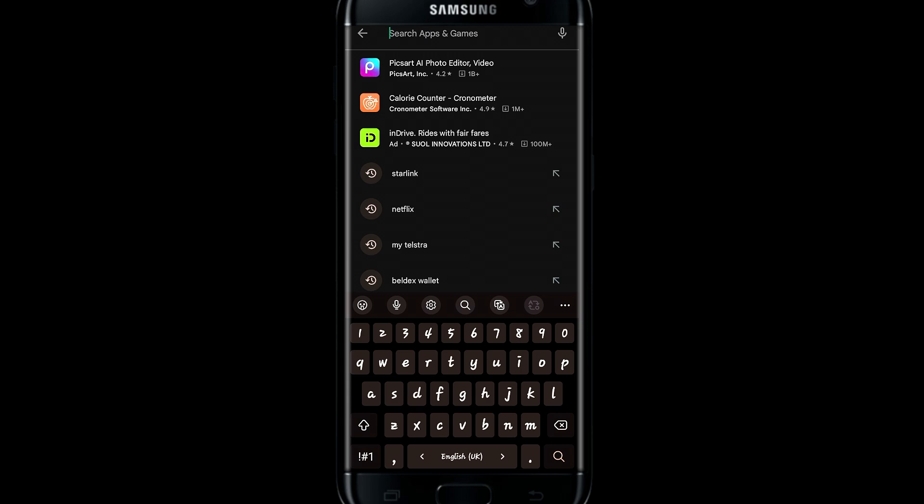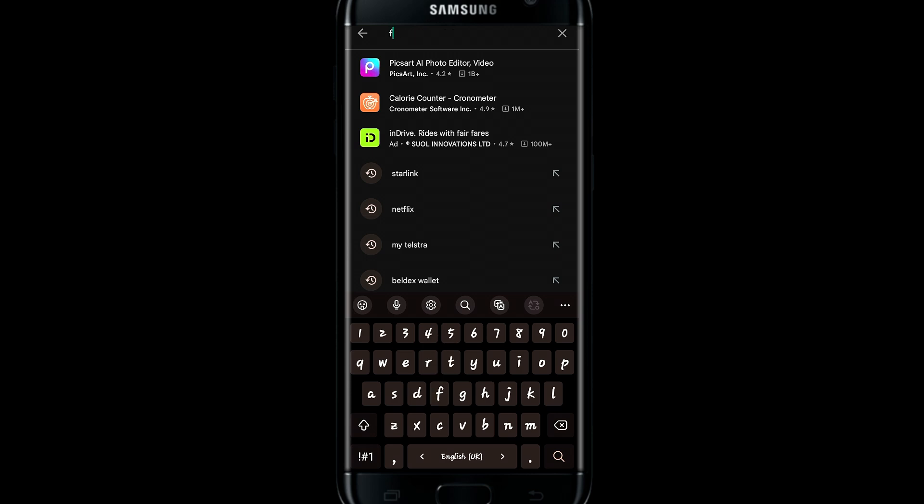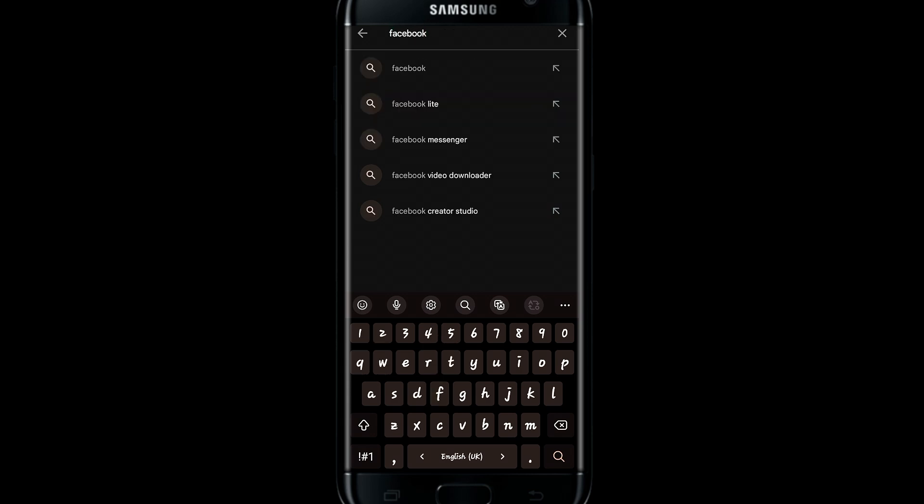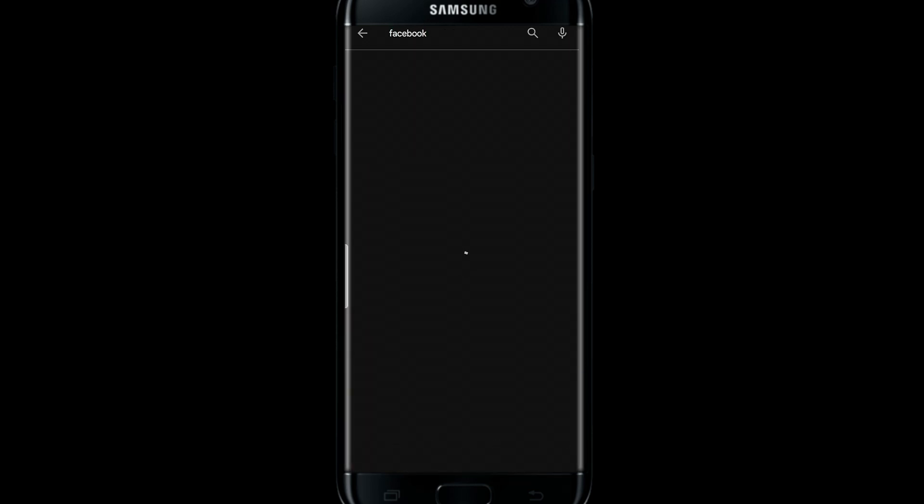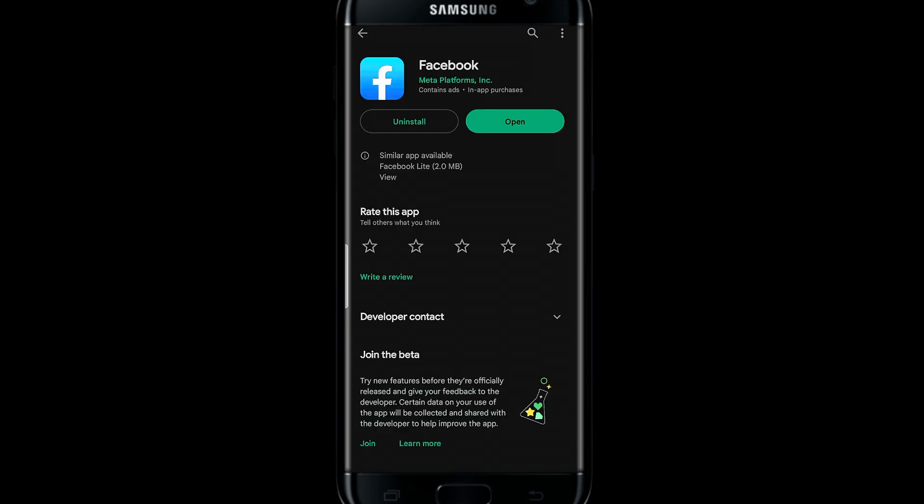Now tap on the search box and search for Facebook. Once you find the Facebook application, tap on the install button or update button based on which button you see.